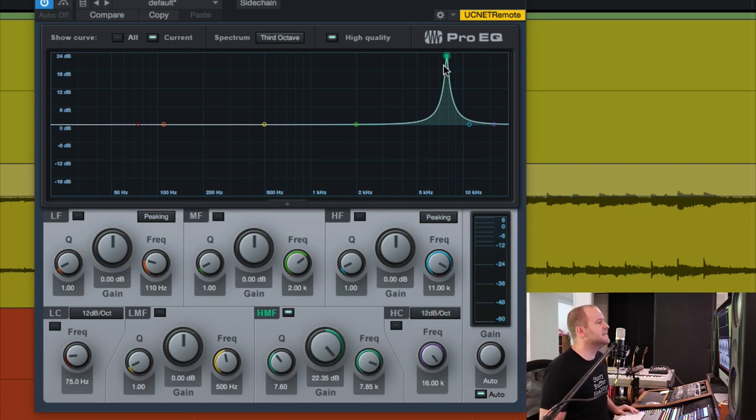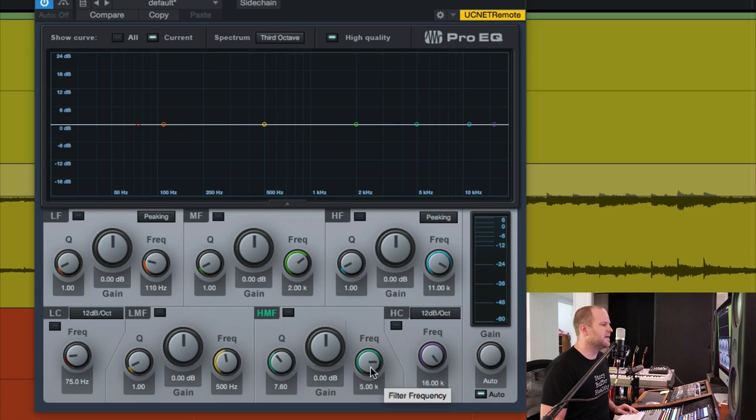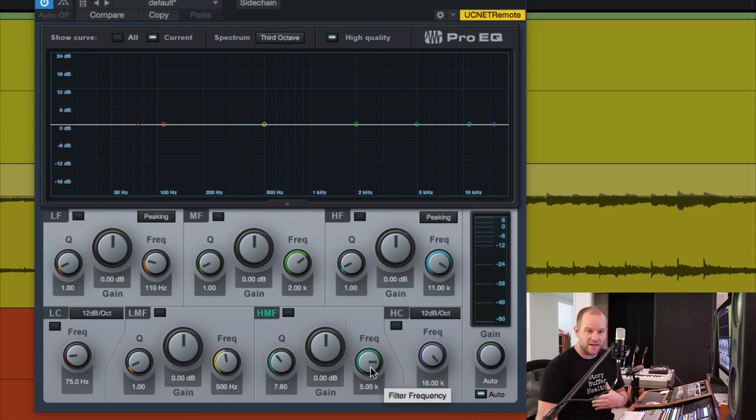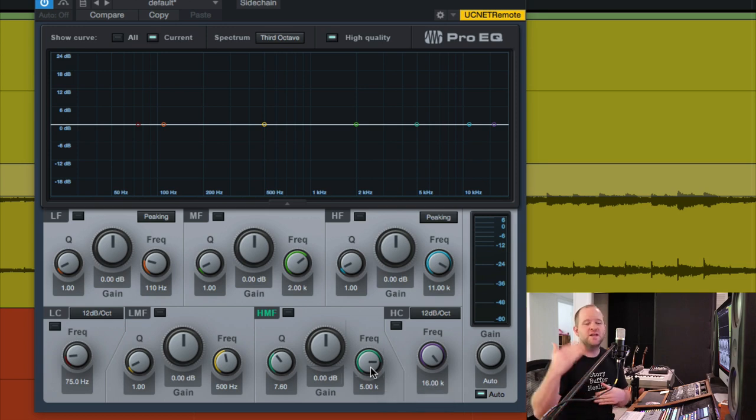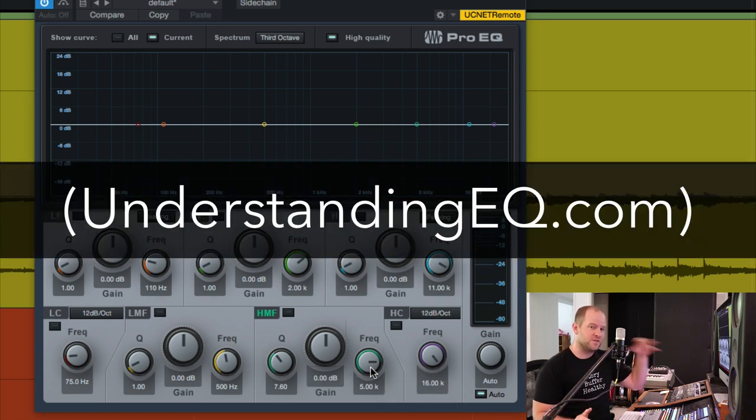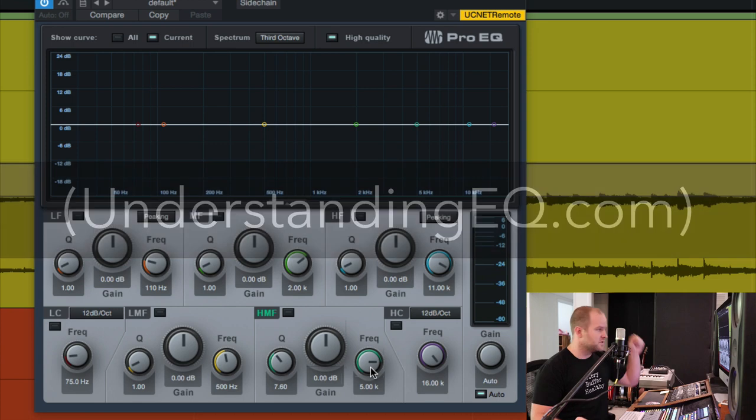That doesn't mean that each of those needs to be cut. It's a dangerous game to play, and it's one of those that you've got to just exercise some restraint as you're learning how to use EQ. Check out my Understanding EQ course, it'll help you with this a lot, understandingeq.com. Anyway, not the point of this video.